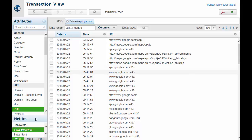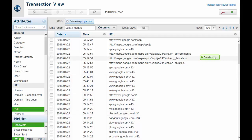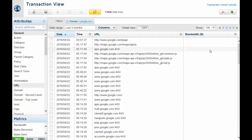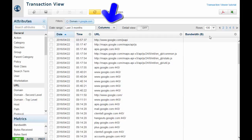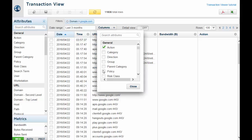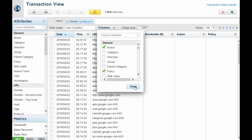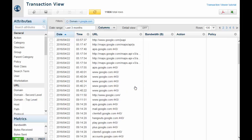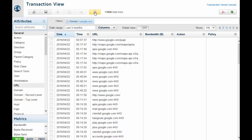For example, drag the bandwidth metric into the report to add that as a column. If you want to add multiple columns at one time, use the columns dropdown to select the columns you want. As with the Report Builder, you can also choose how to sort the report by clicking a column heading. Click Update Report to run your transaction report with all the filters and columns you selected.